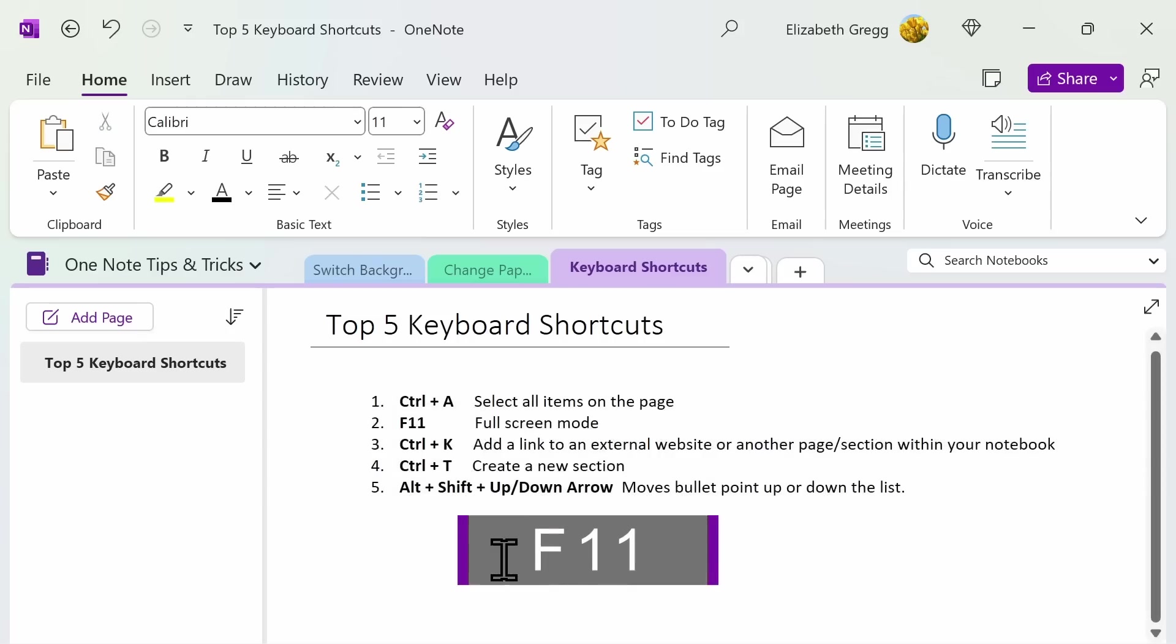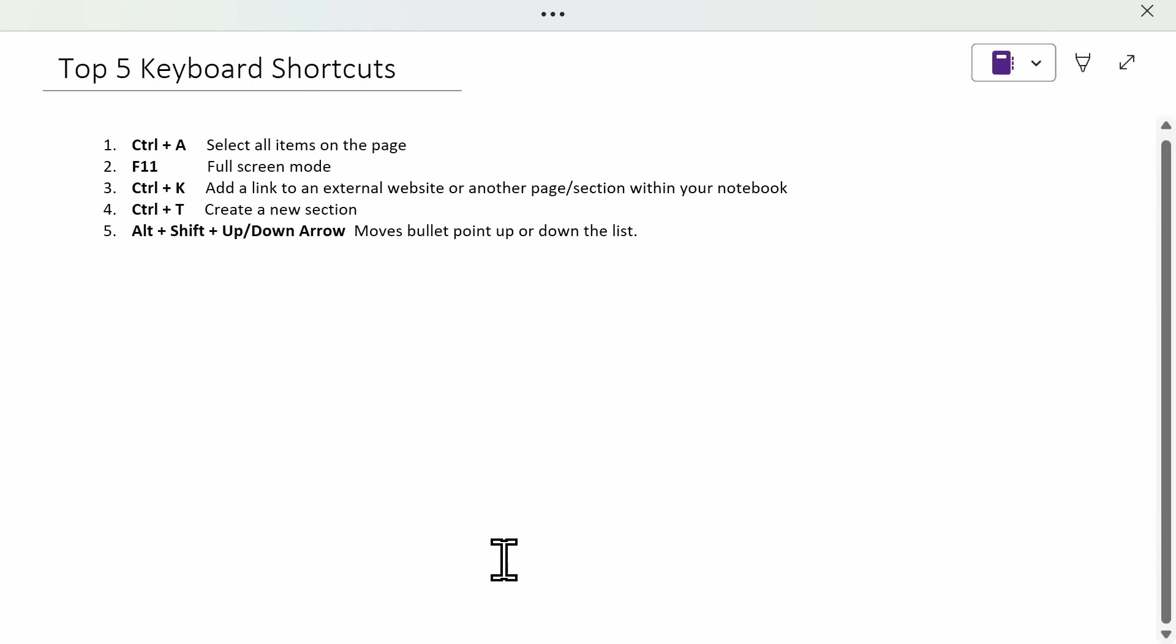Two. Utilizing the F11 keyboard function. This takes you into full screen mode, which can be helpful when working on a smaller device like a tablet or phone, or if you're utilizing your notes for a presentation and want to share on a bigger screen. Press F11 again to exit full screen mode.